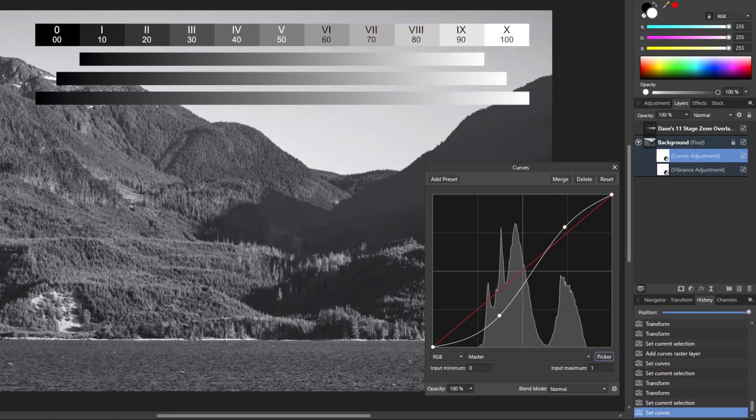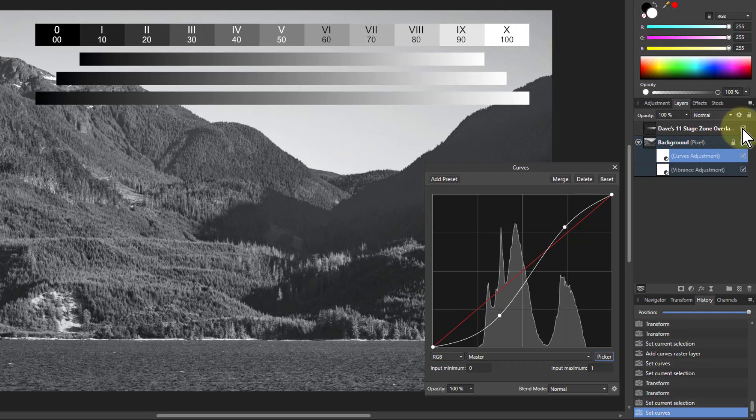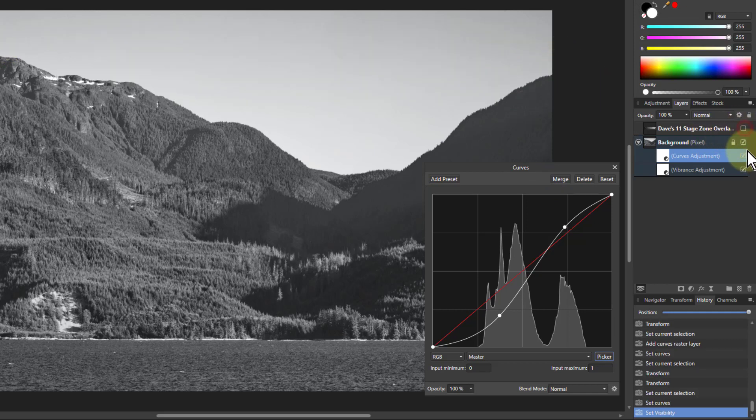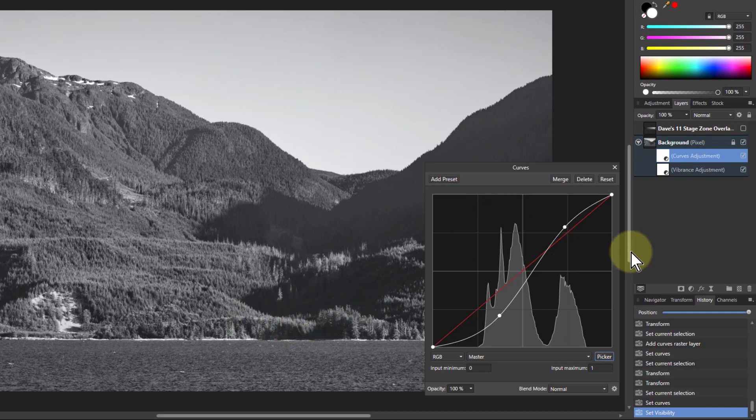Now what I can do is I can hide this one. Just click on there to hide that. And now I've got a far better contrasty picture of that area.